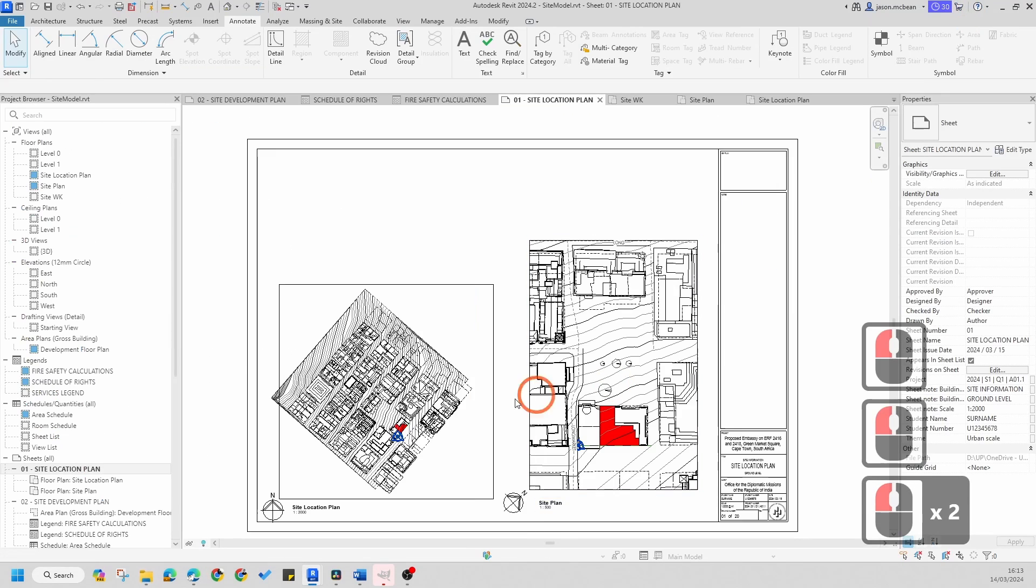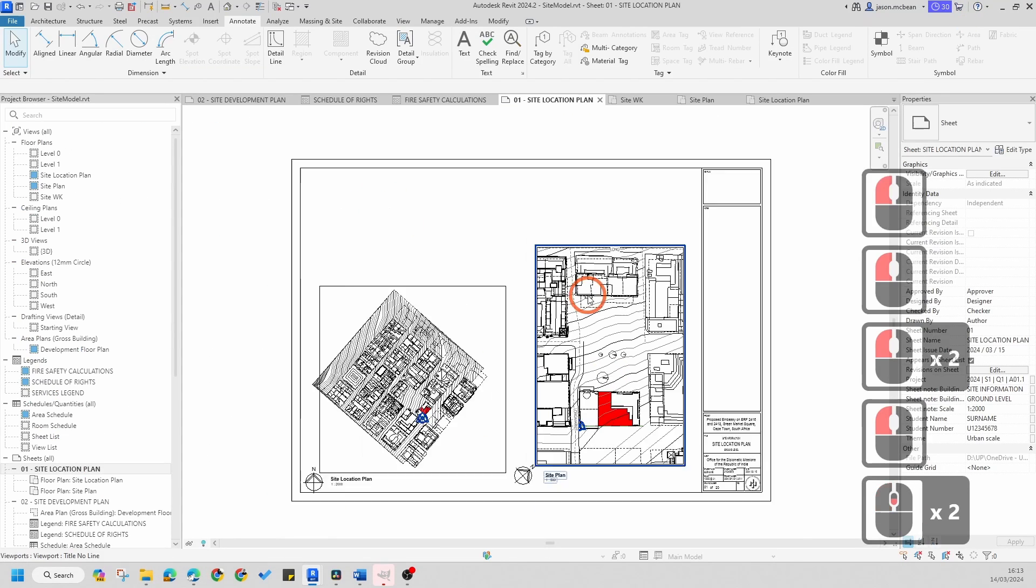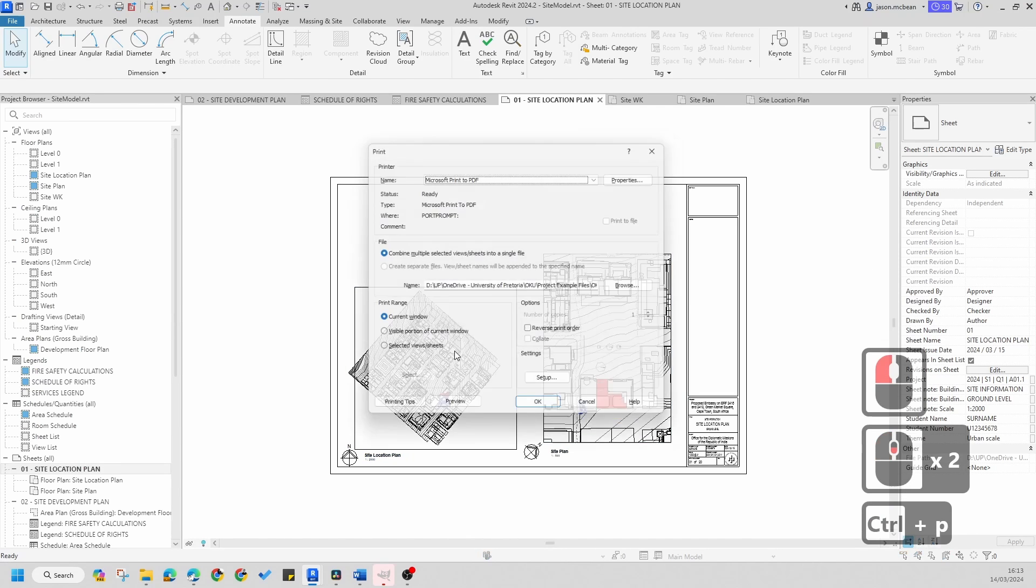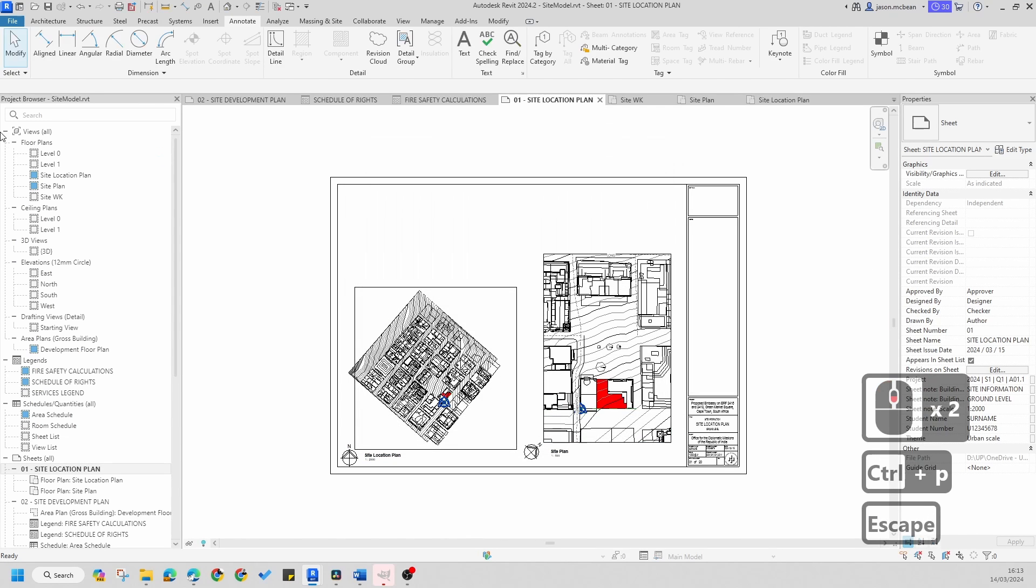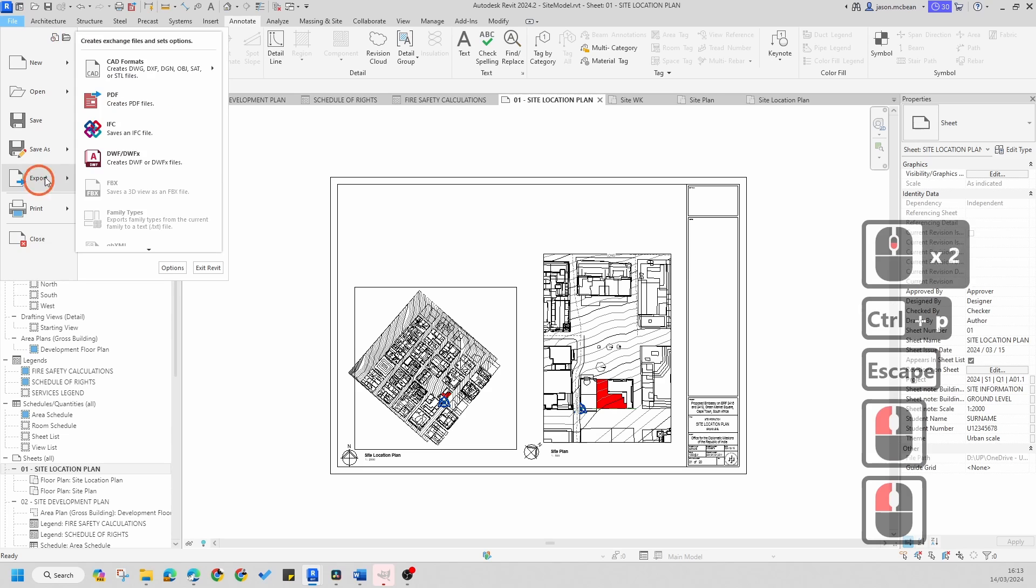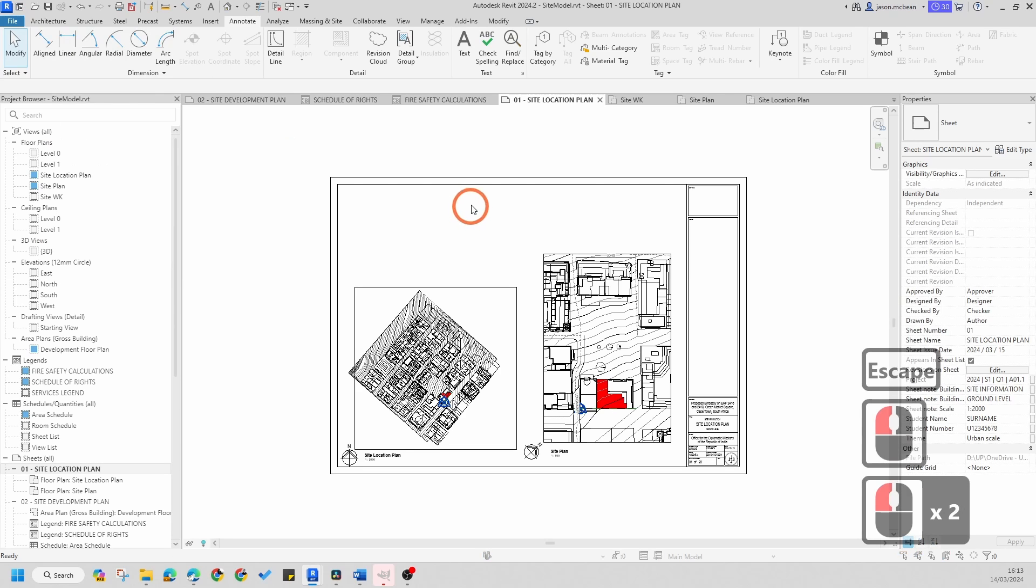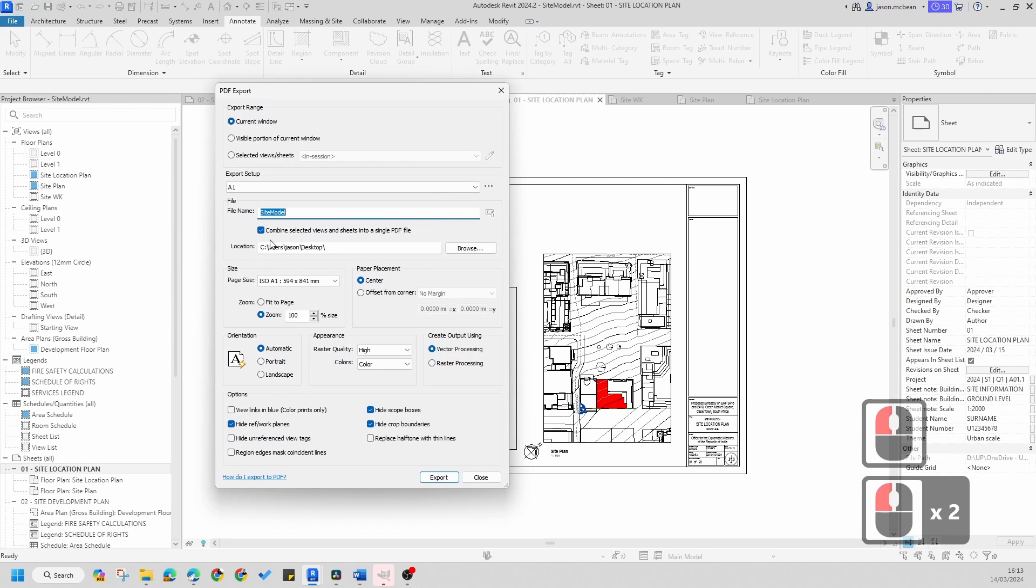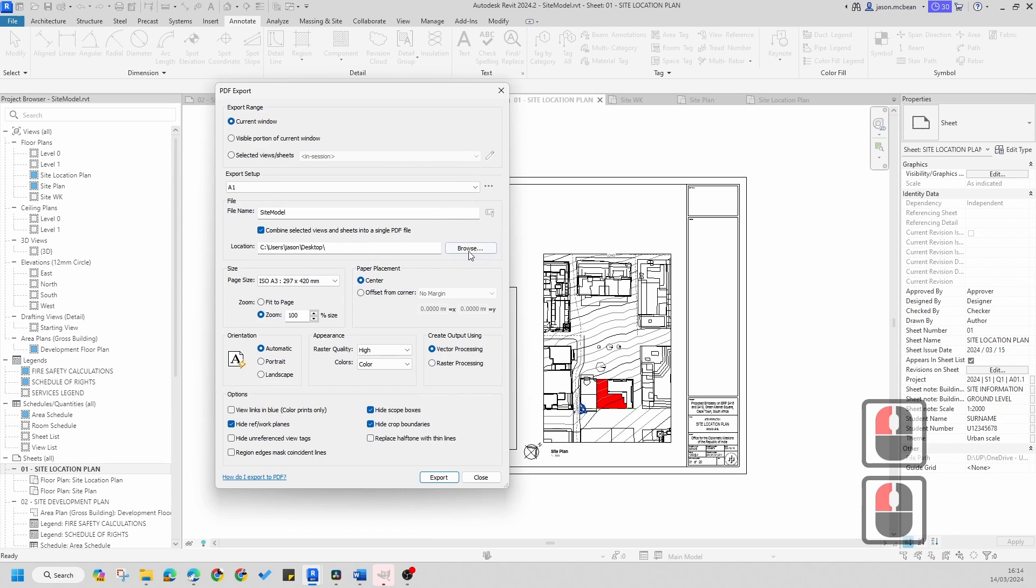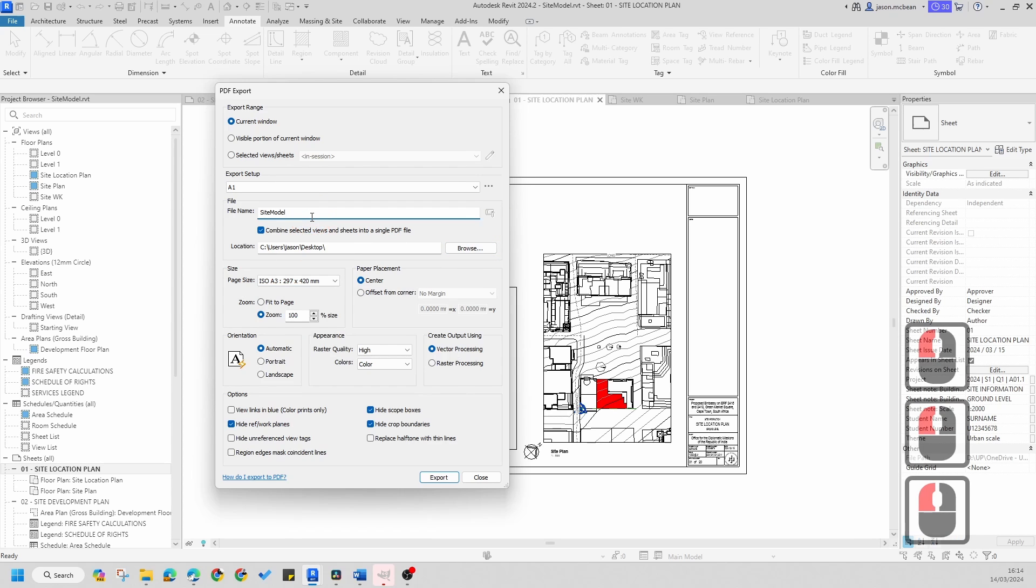Now if you want this to be an A3, you're going to go Ctrl+P again—sorry, my apologies—File > Export PDF. In this instance we're going to say A3, it'll be desktop again, and I'm going to give this a name.